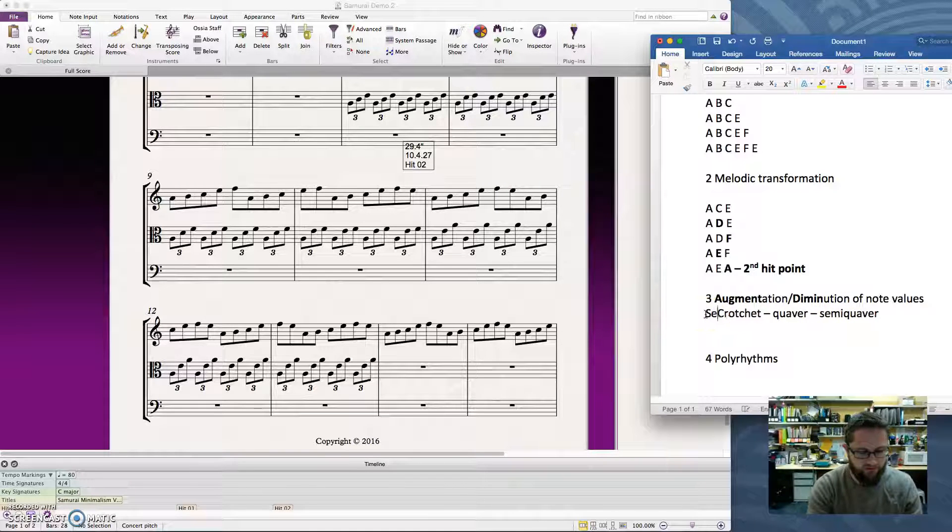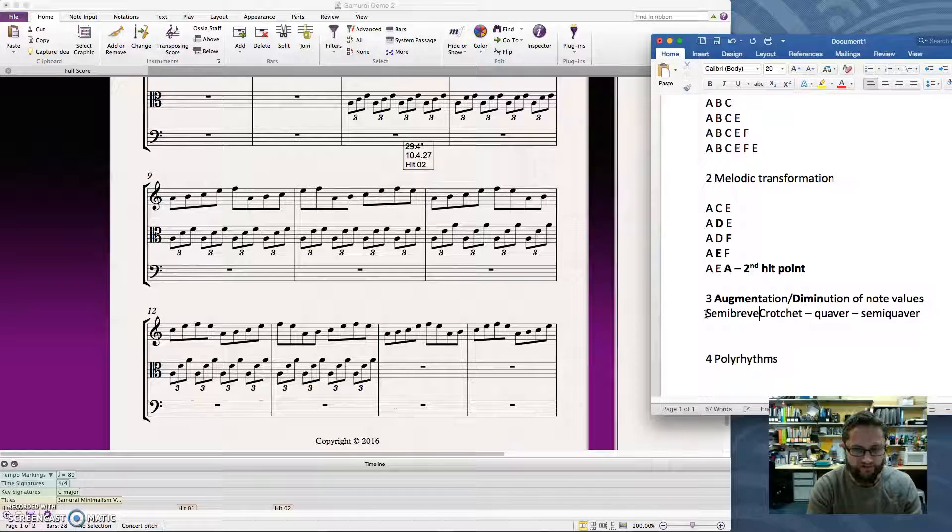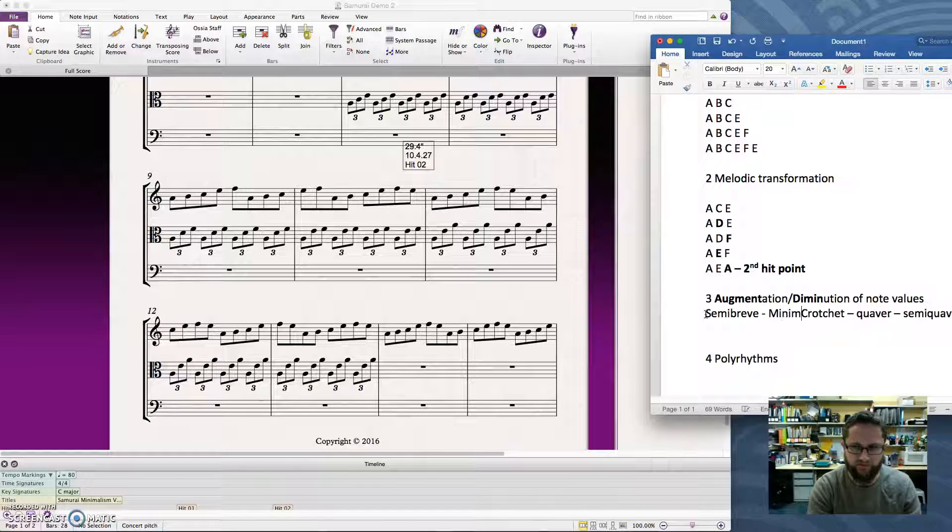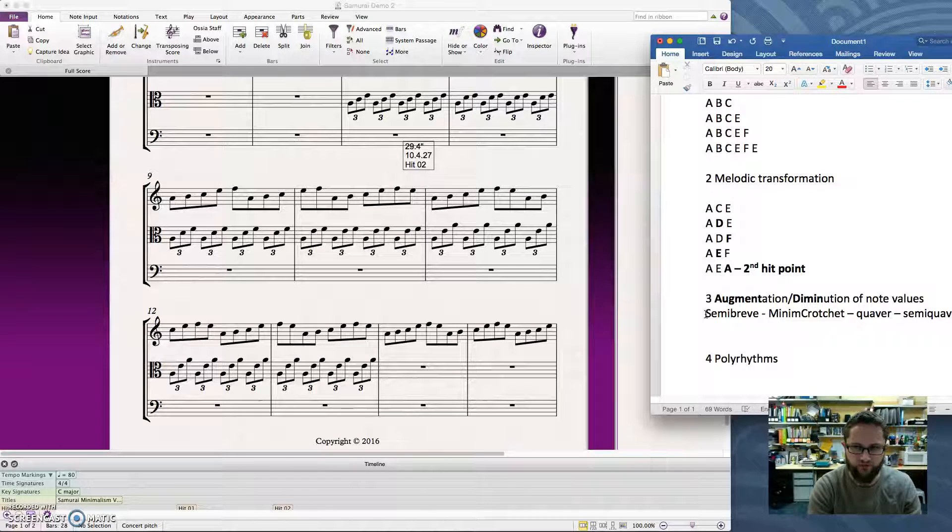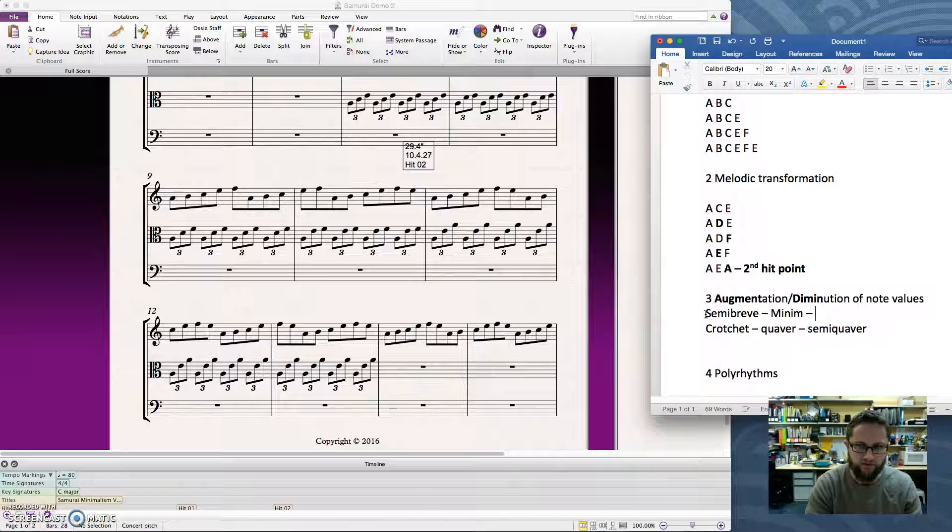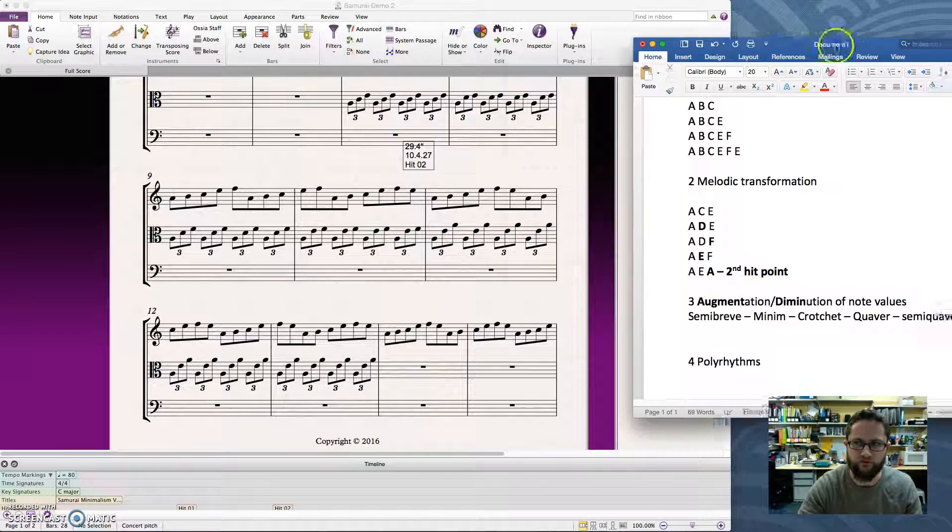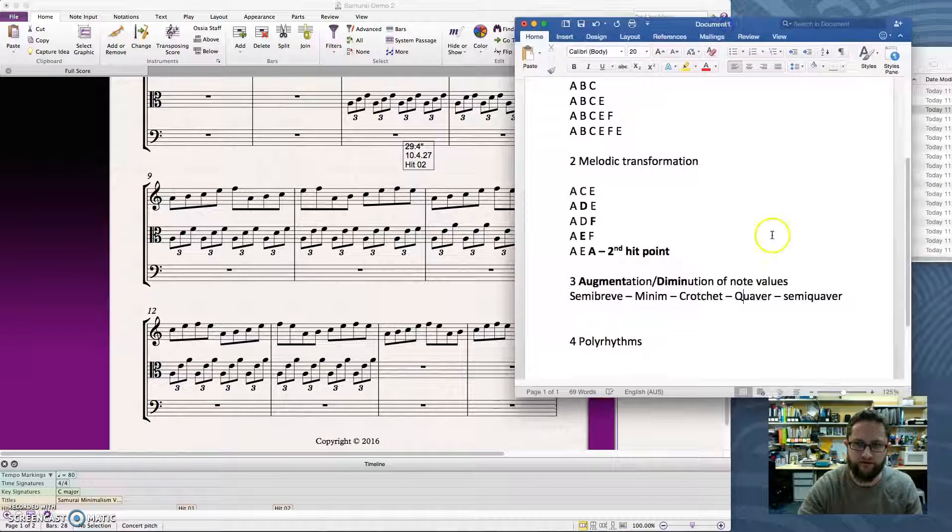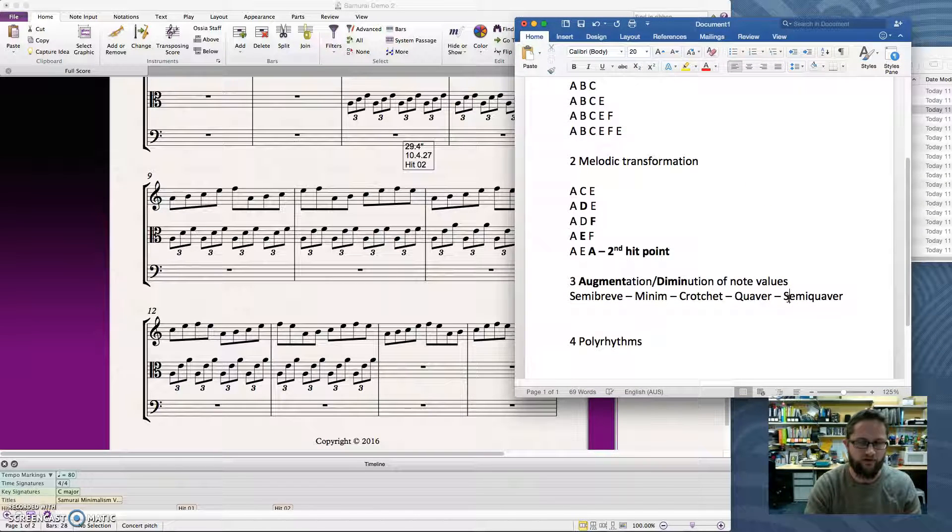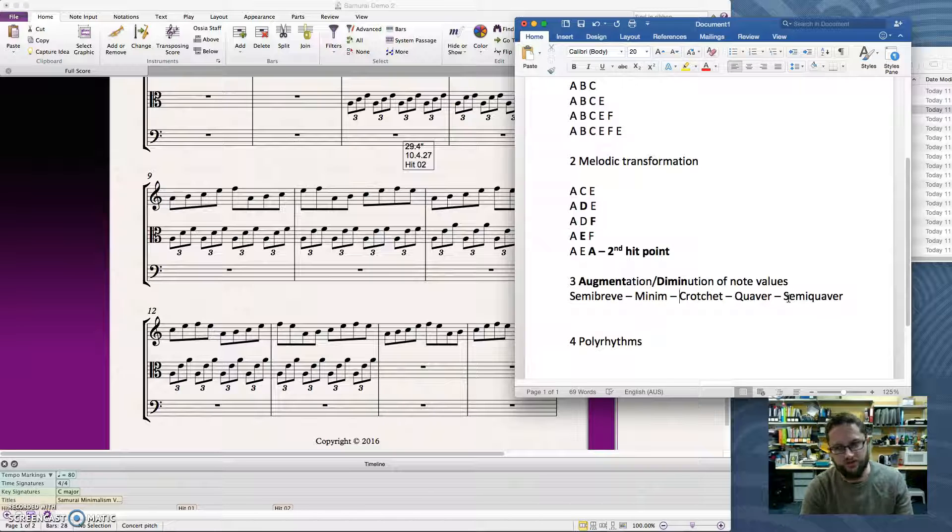So to remember what those are, the semibreve is worth 4 beats, a minim is worth 2, then we have a crotchet that's worth 1, a quaver that's worth a half a beat, and a semi-quaver that is worth a quarter of a beat. But we can also add another type of value into that, which is triplets.